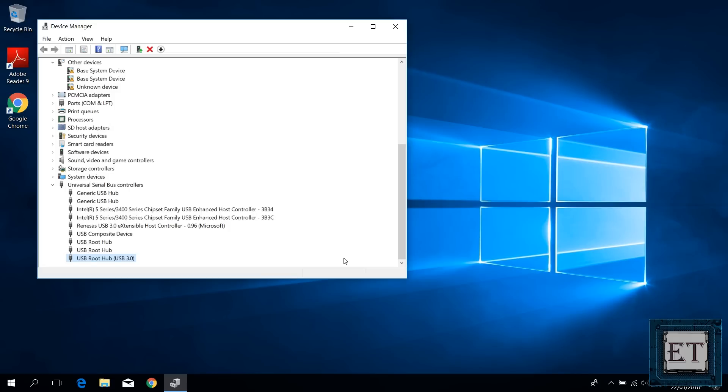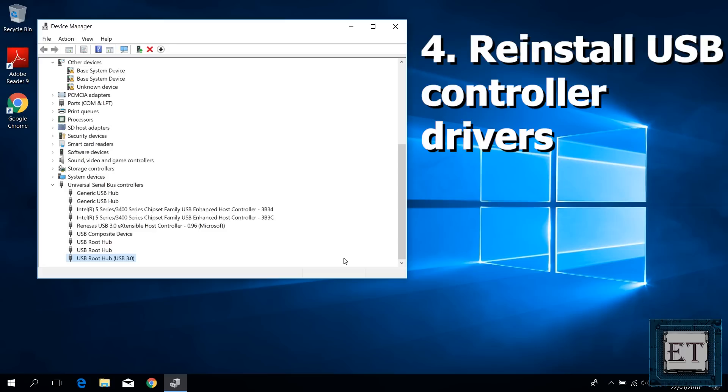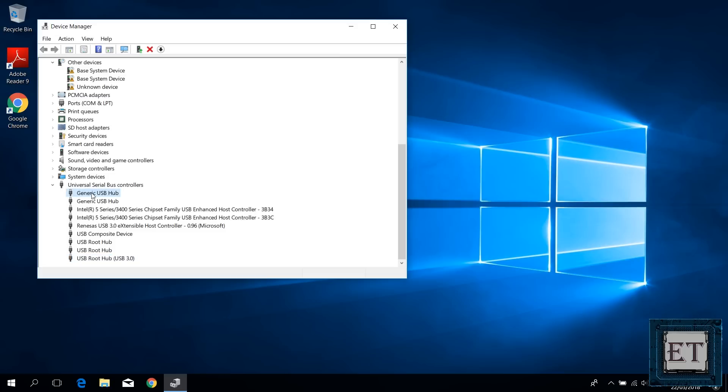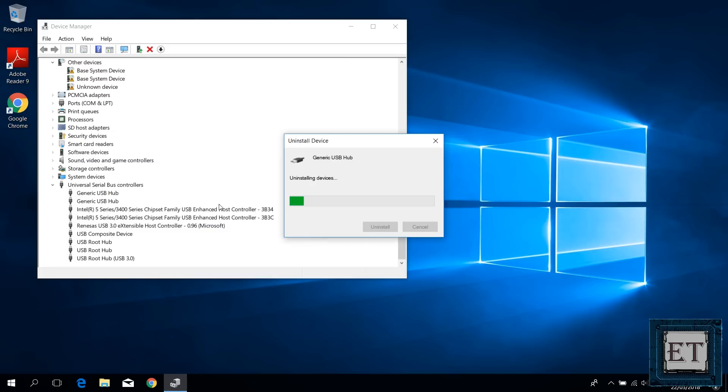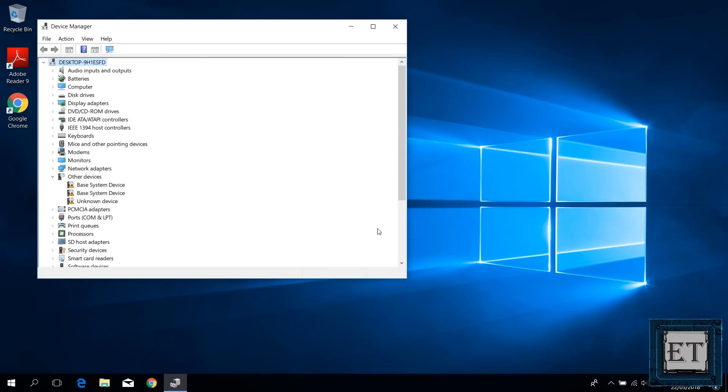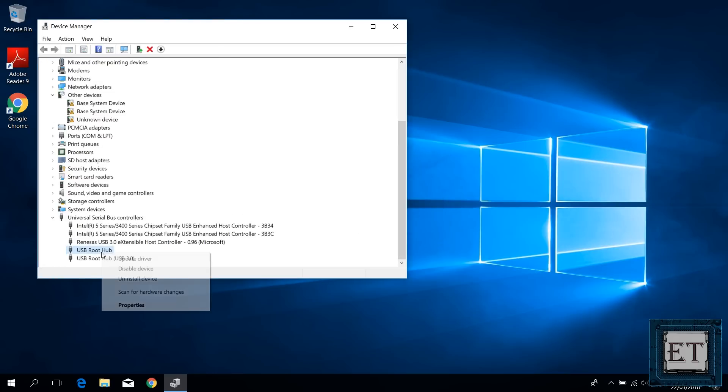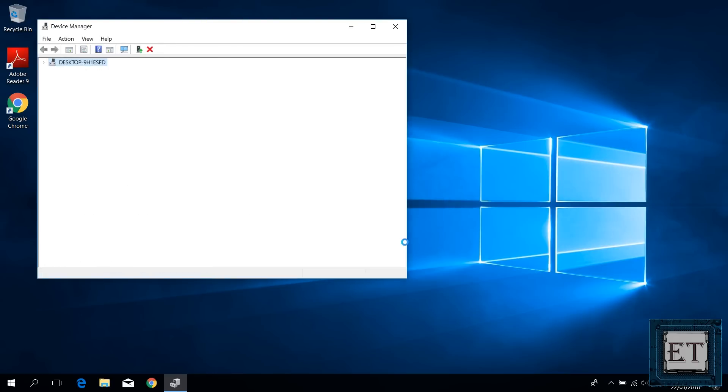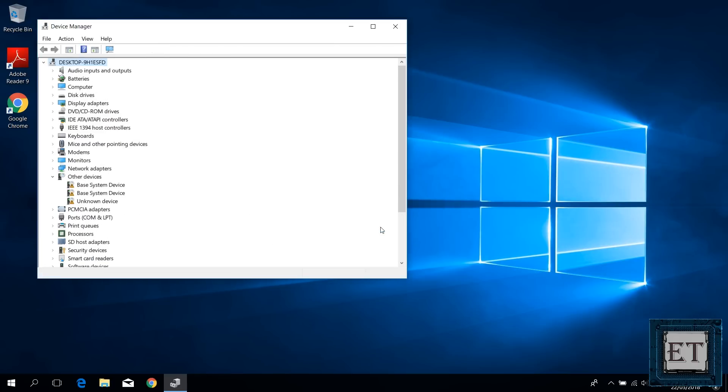If you still can't access your USB device, then you should try reinstalling your USB controllers. This is similar to the previous process, only that this time, instead of selecting update drivers, I'm going to select uninstall device. And again, you have to do that for all the generic USB hubs and the USB root hubs. This will make a clean install of your USB drivers and would help clean up any corrupt drivers you may have on your USB ports.